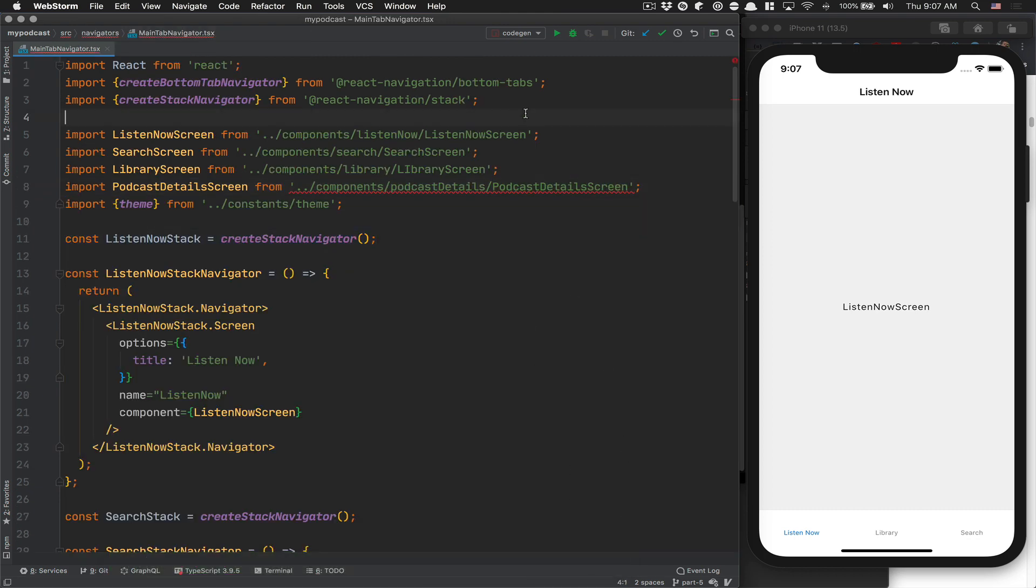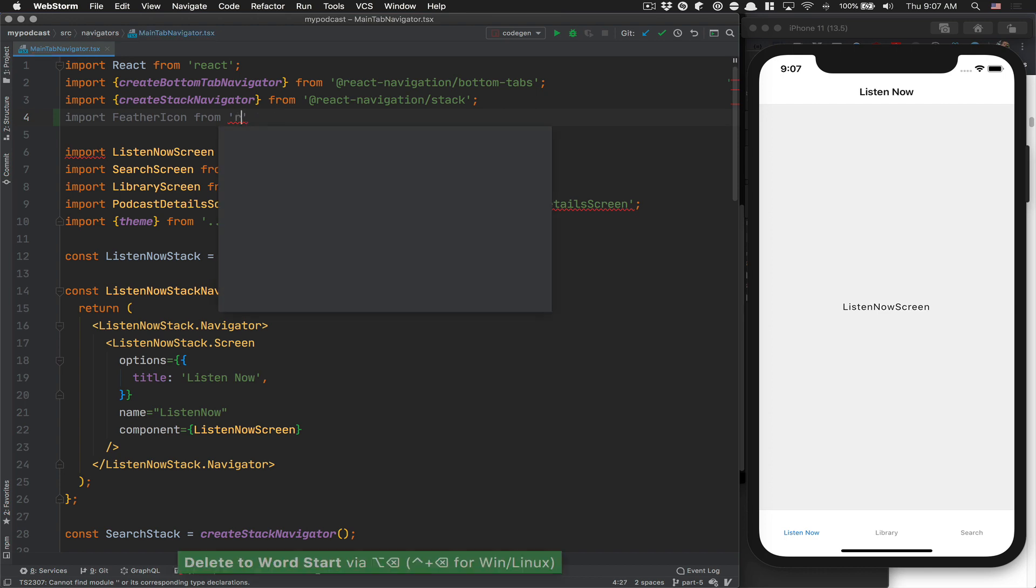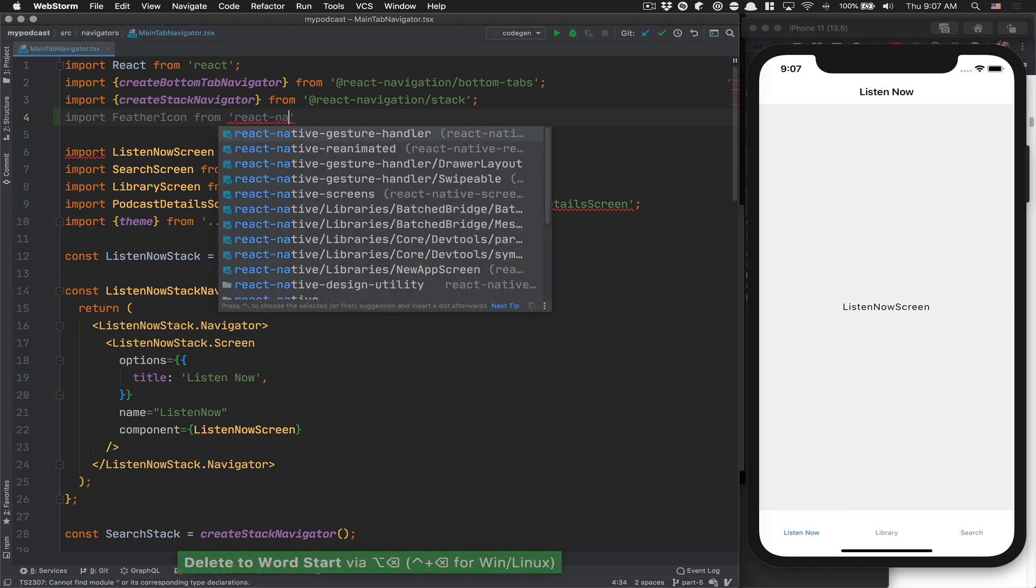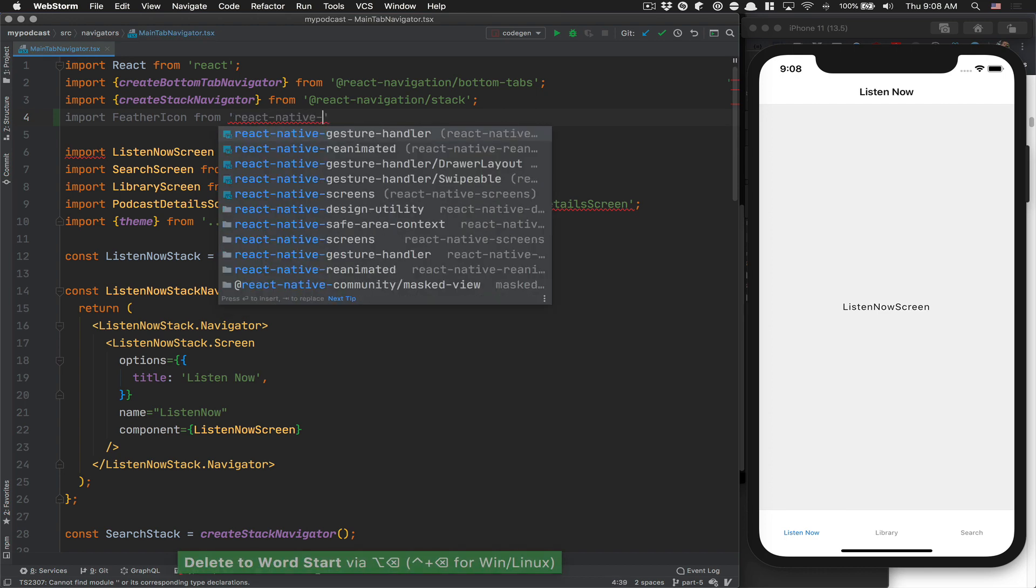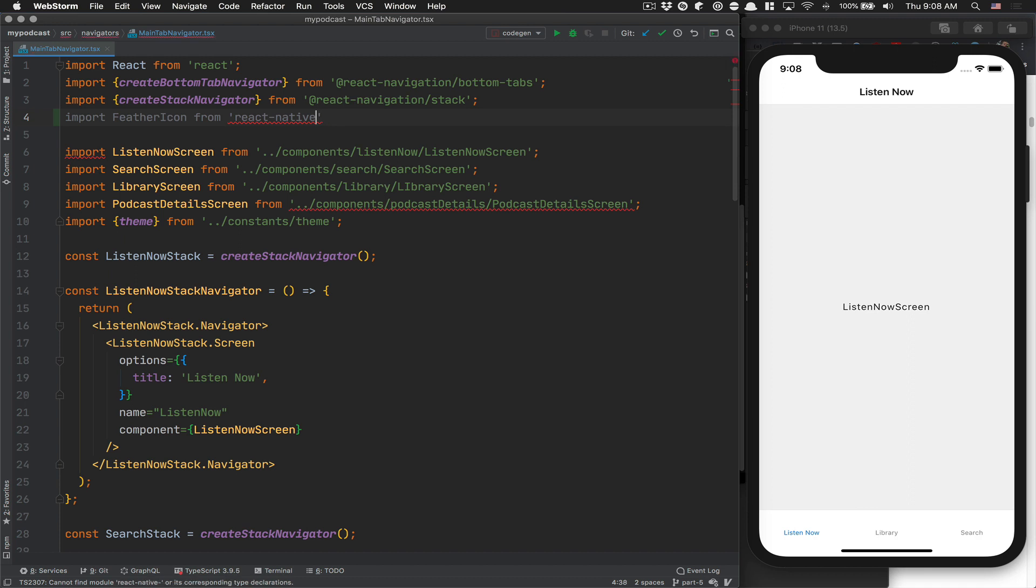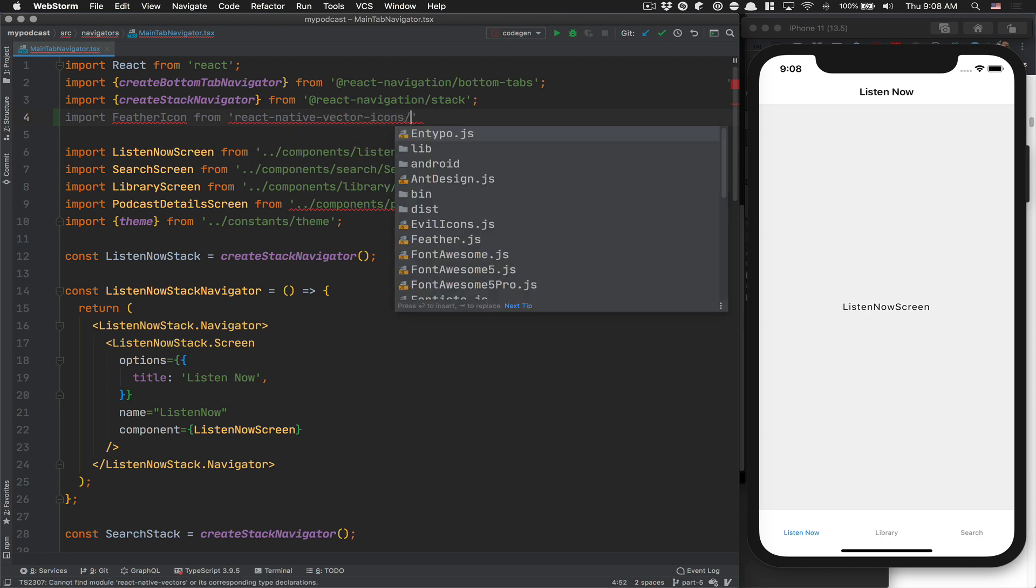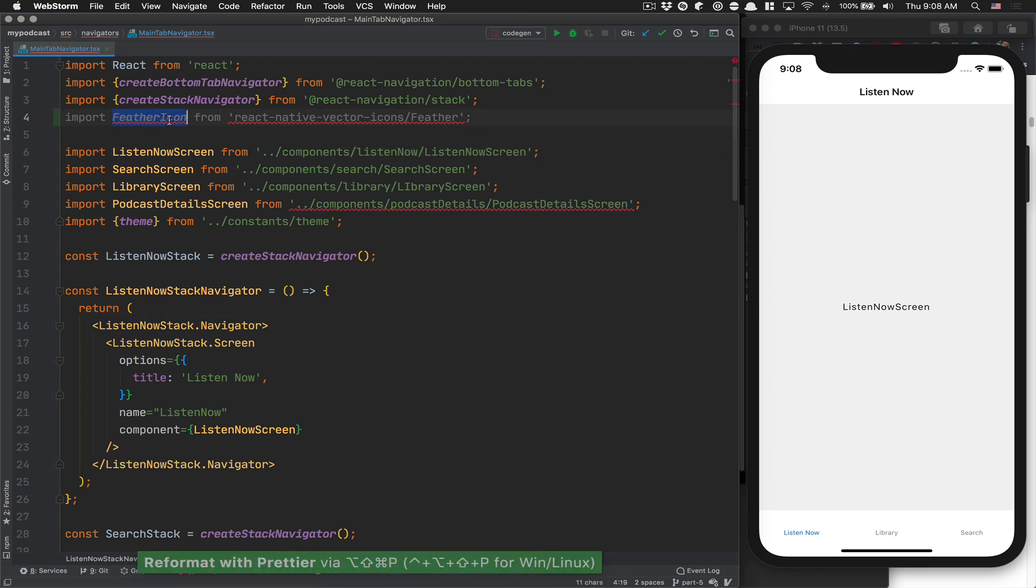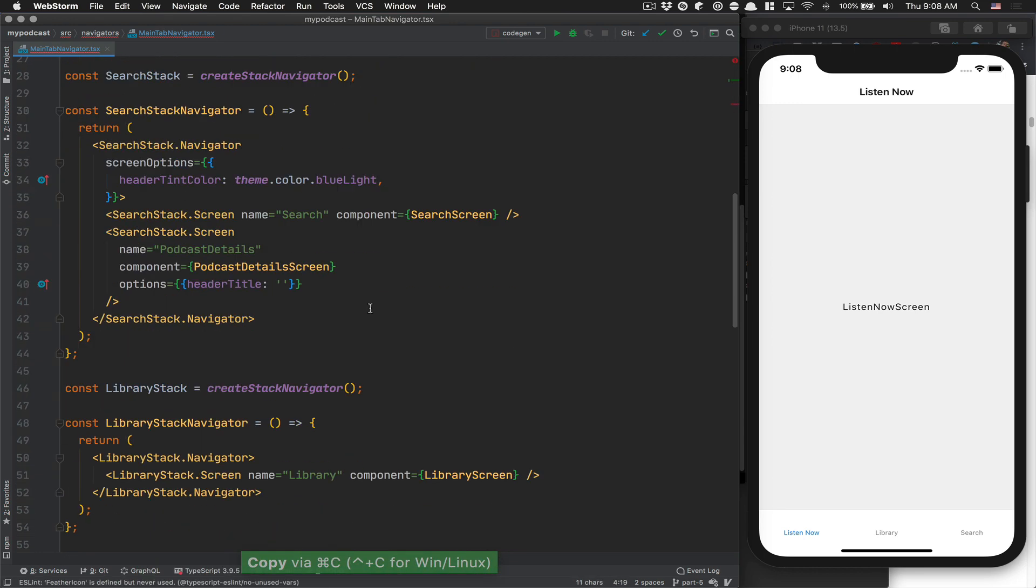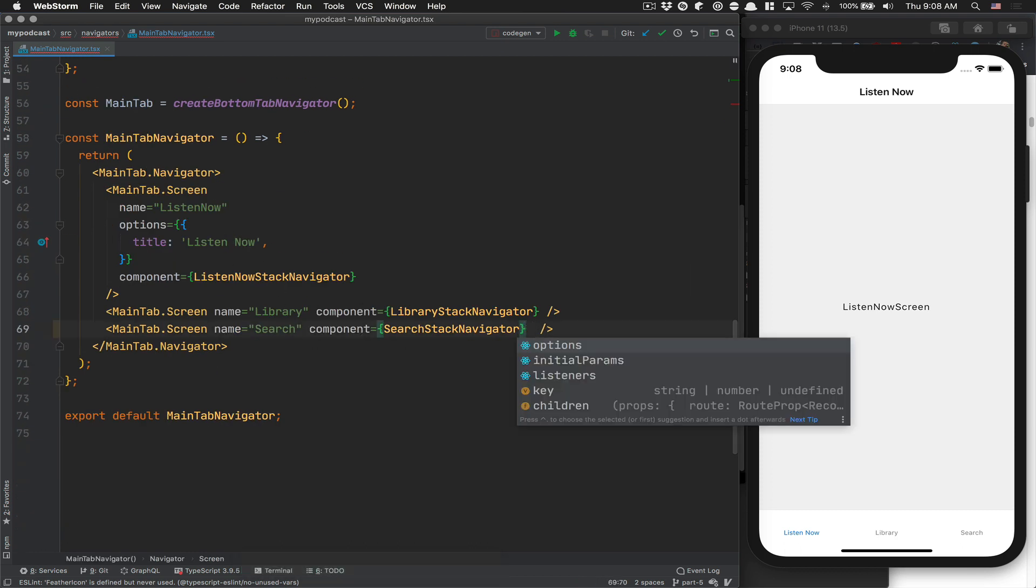So here we're going to import feather icon from React Native vector icon slash feathers, like that. I think I know what you're going to see in a moment.